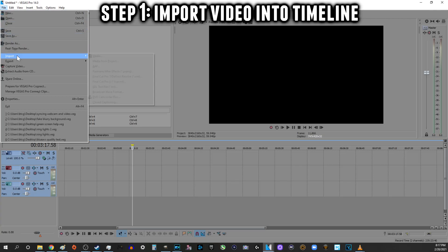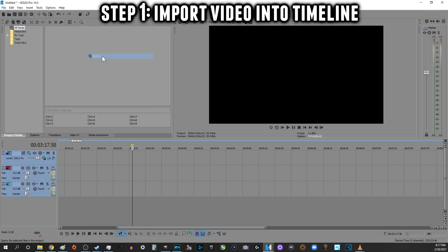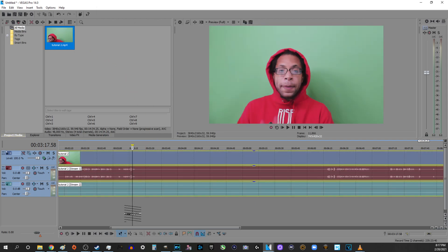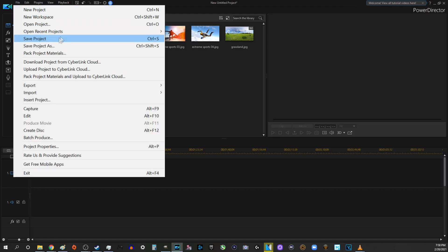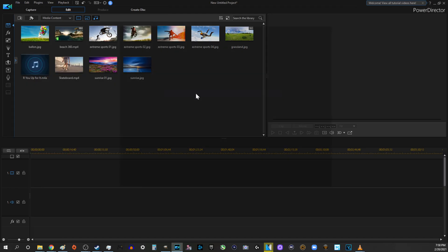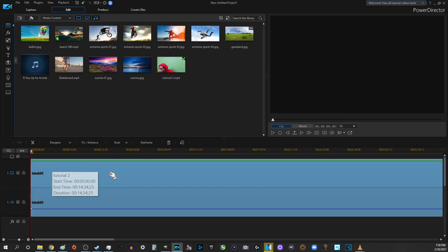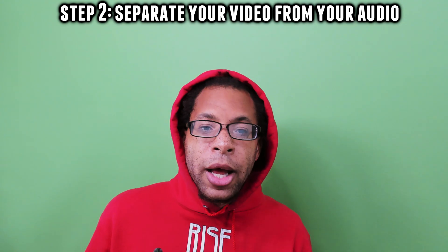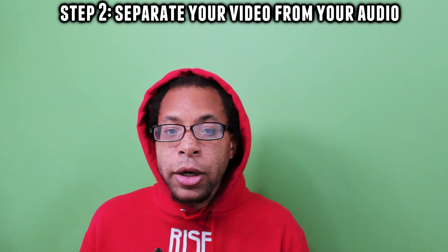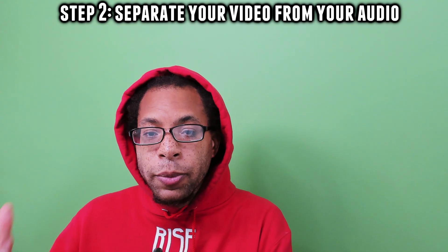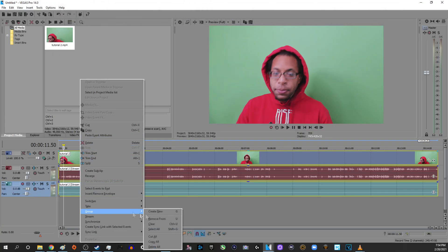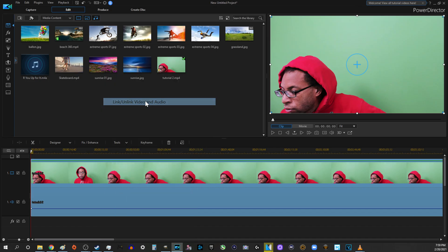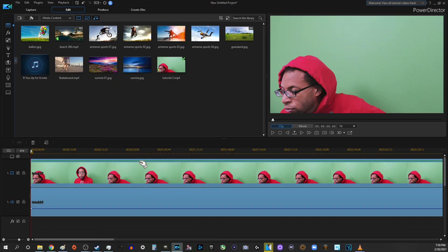Step one: import your video into your timeline. Step two: separate your audio track from your video. In Vegas Pro, you'll need to ungroup these, and in CyberLink, you'll need to unlink them.